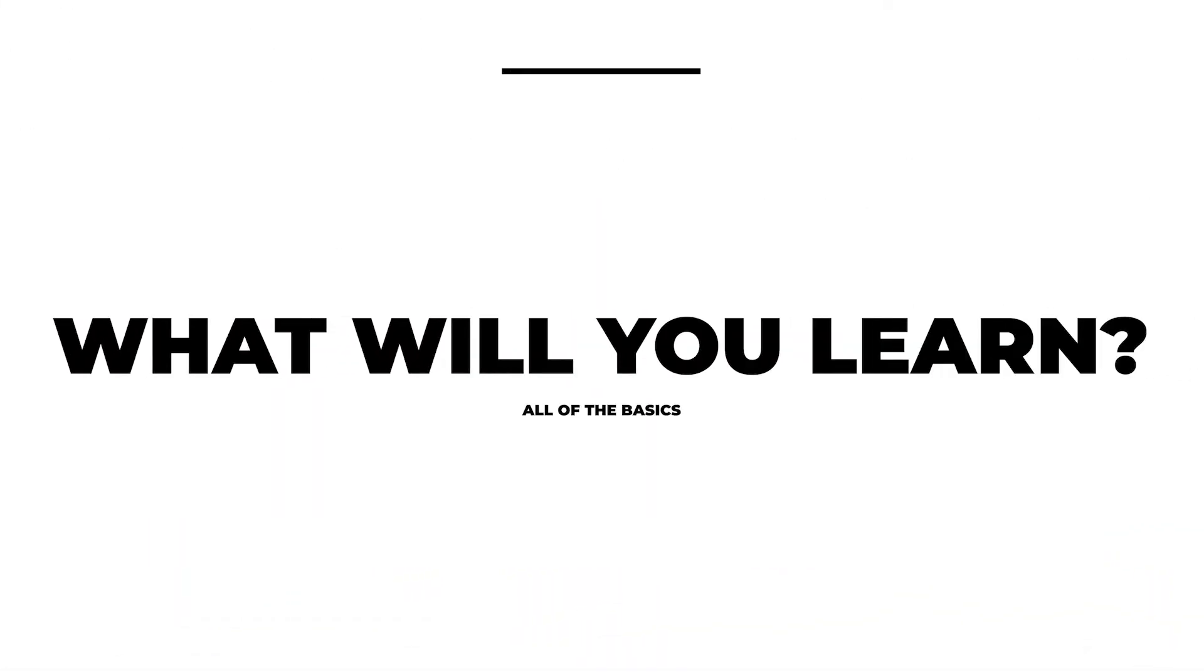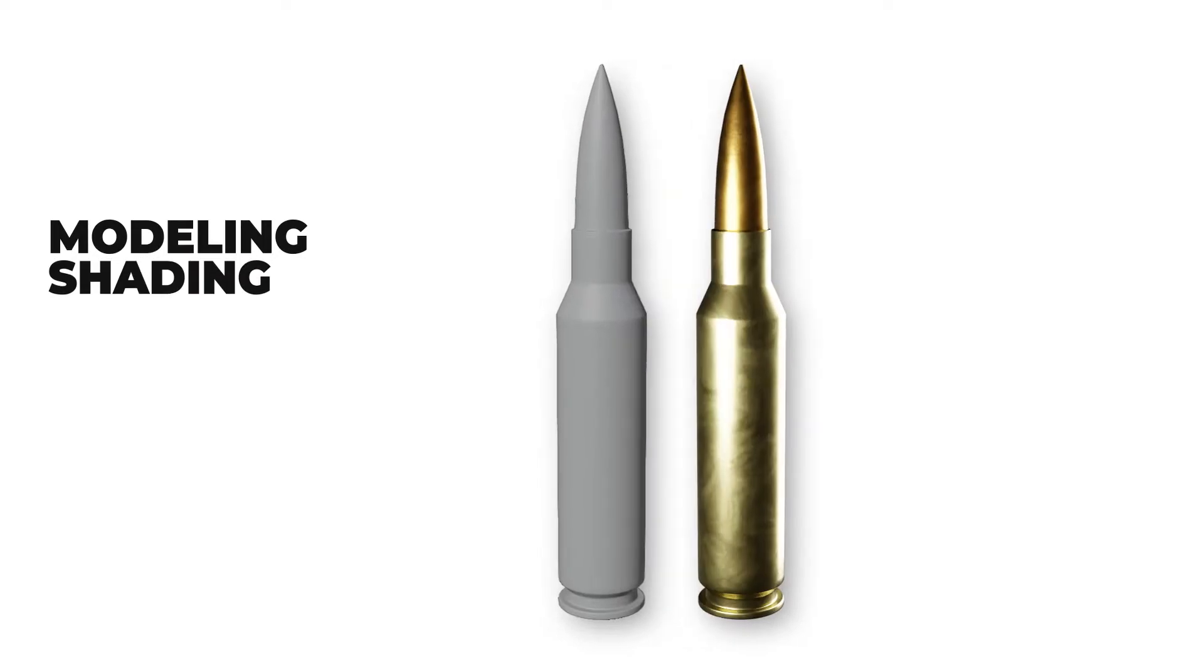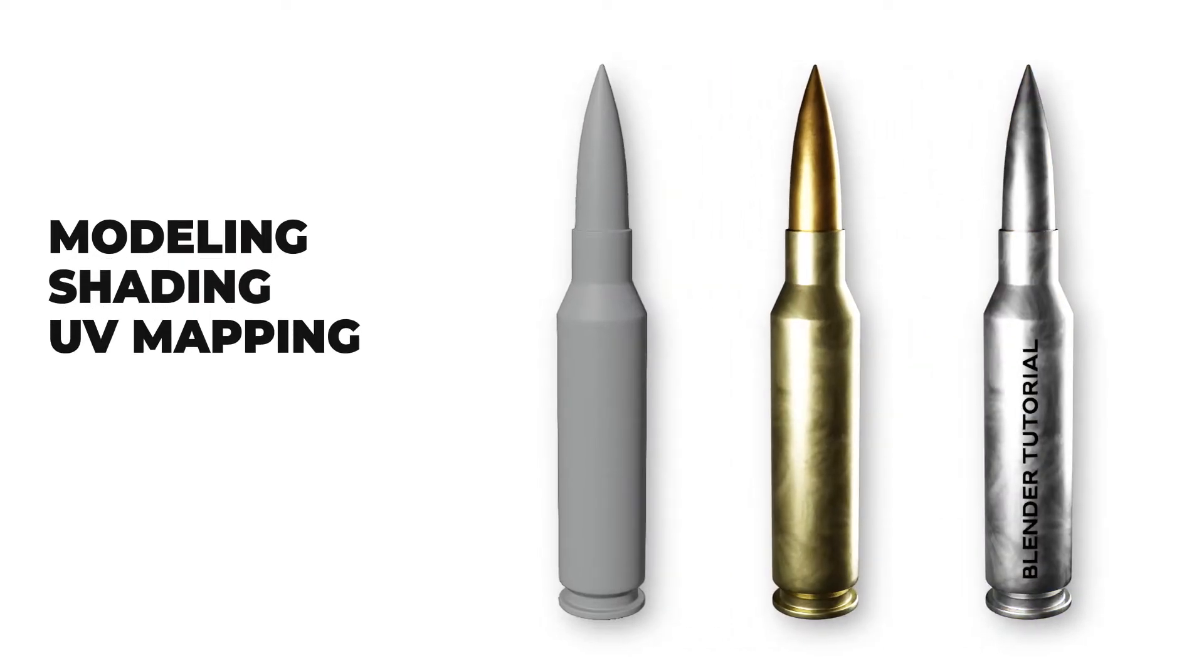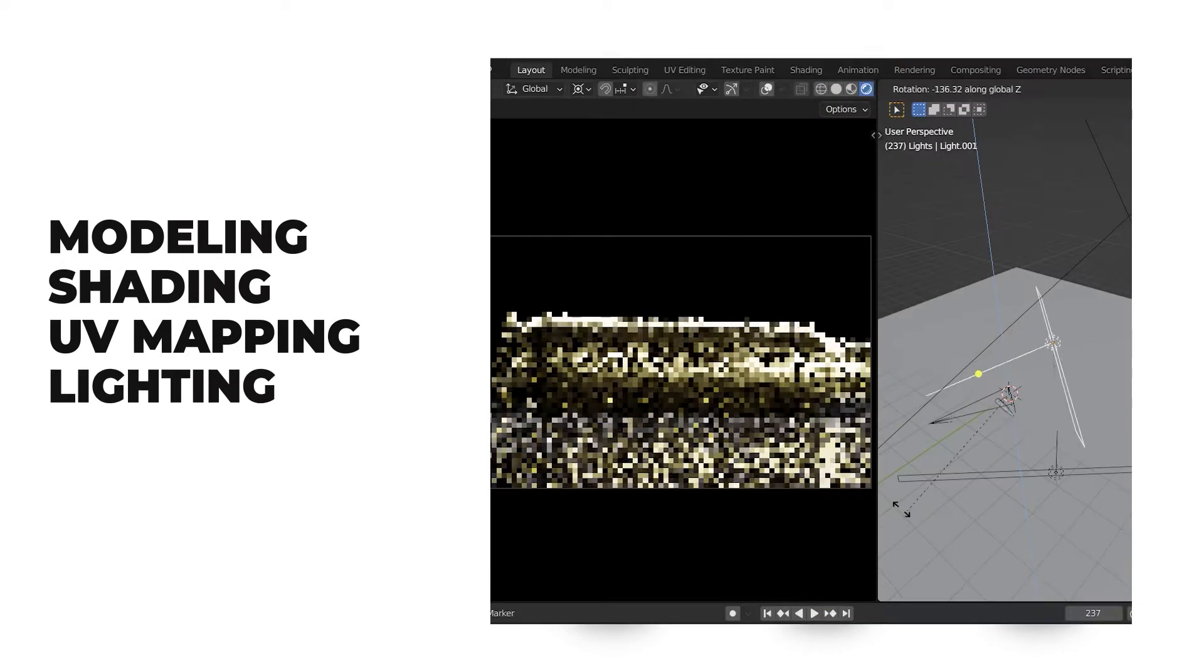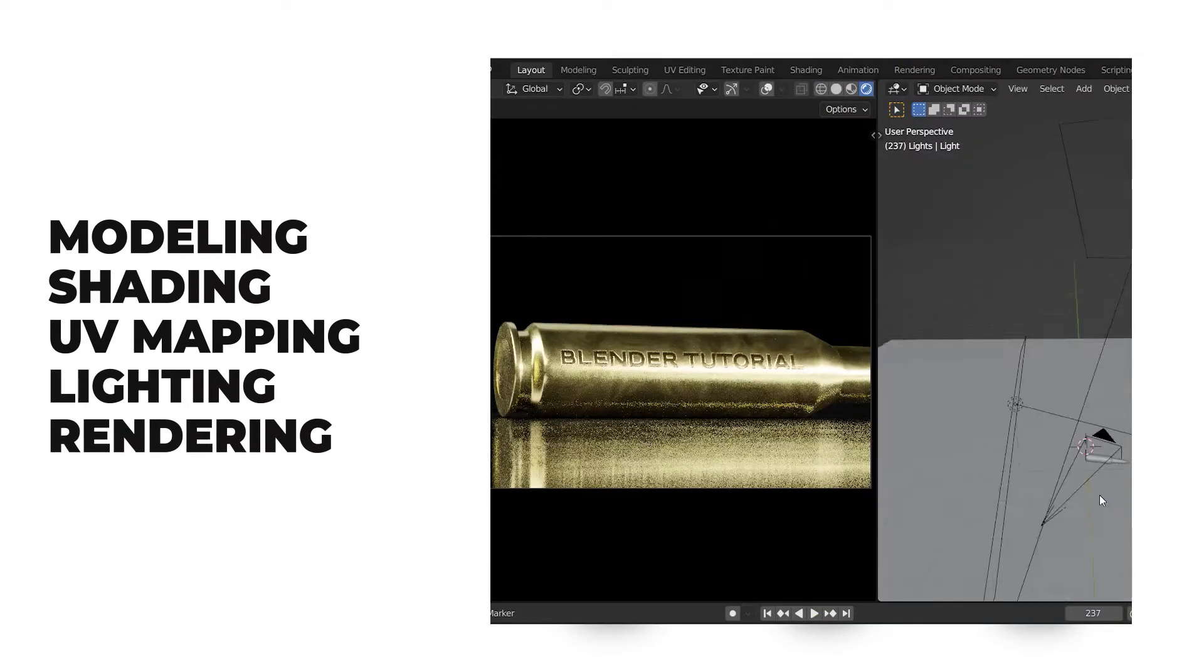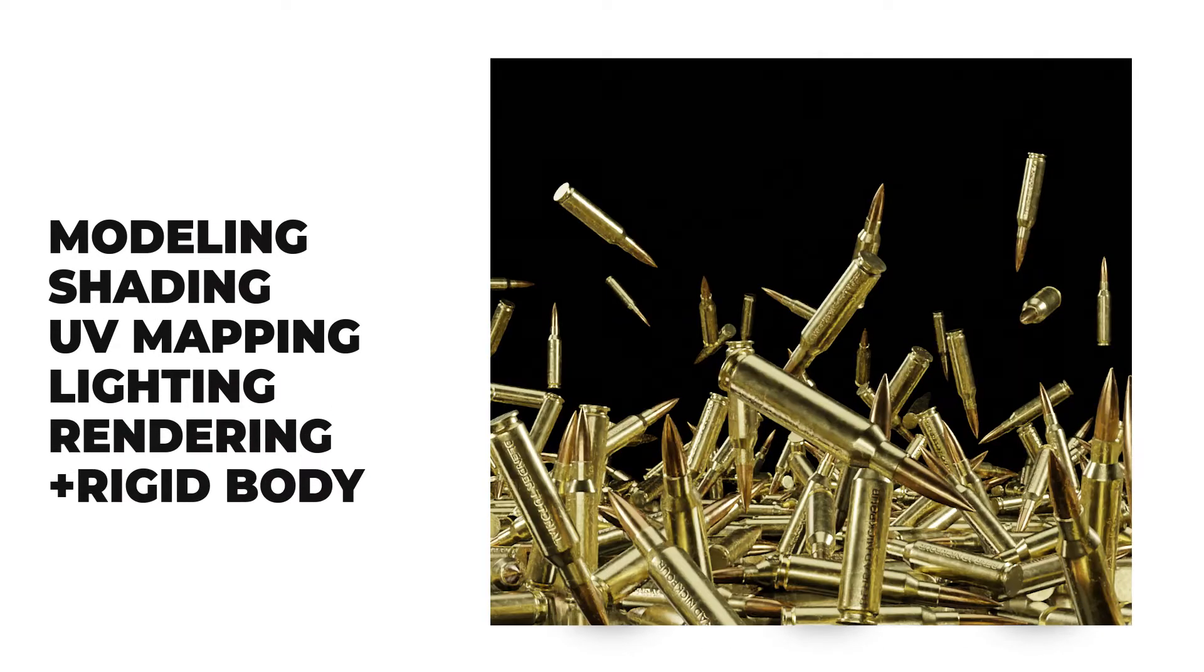This is the third part of my project-based Blender course for beginners, and it's the best place to start learning Blender because I will tell you all the basics with real-time examples in the software. In this series of tutorials, I'm gonna cover basic subjects like modeling, shading, UV mapping, lighting, rendering, and also some rigid body simulations.